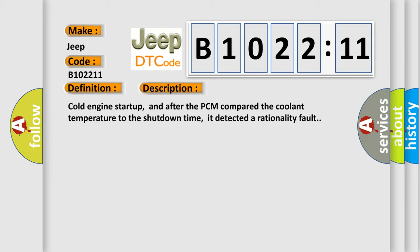Cold engine startup, and after the PCM compared the coolant temperature to the shutdown time, it detected a rationality fault.